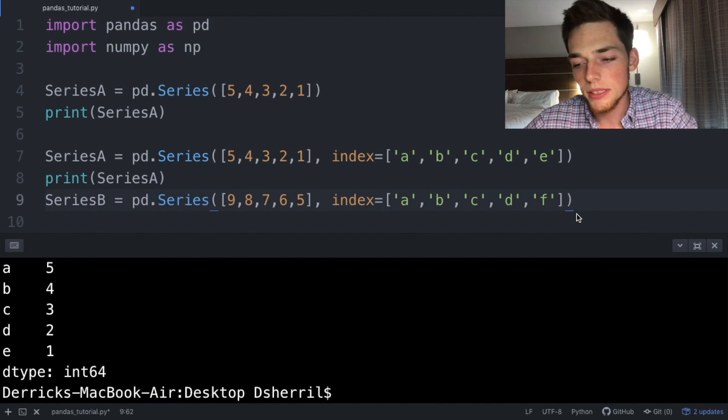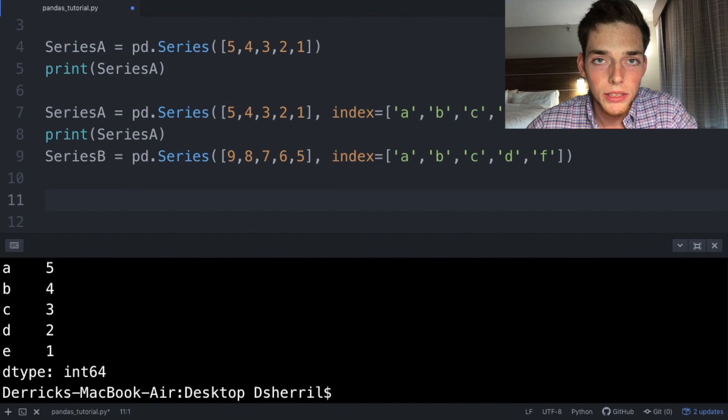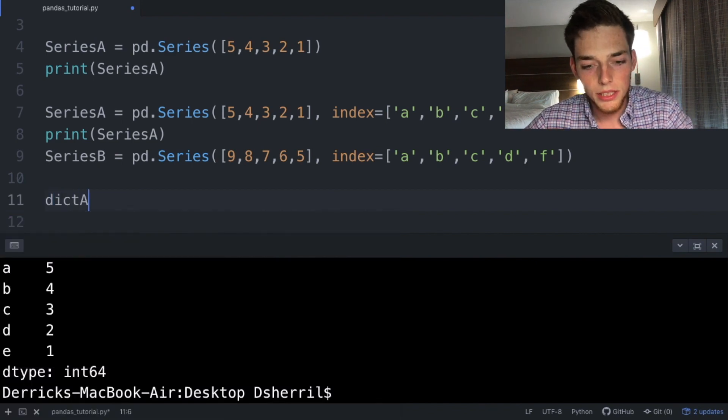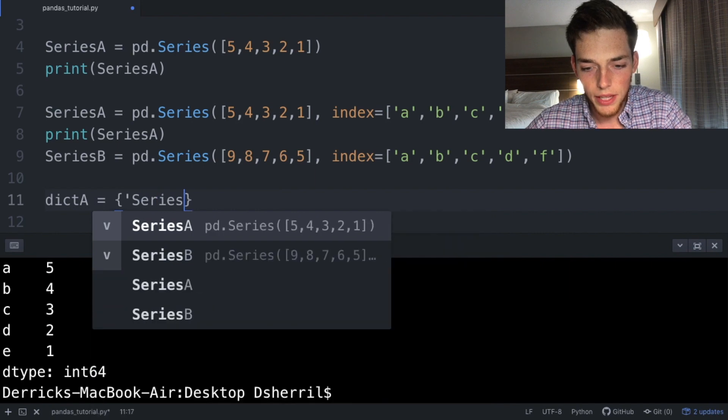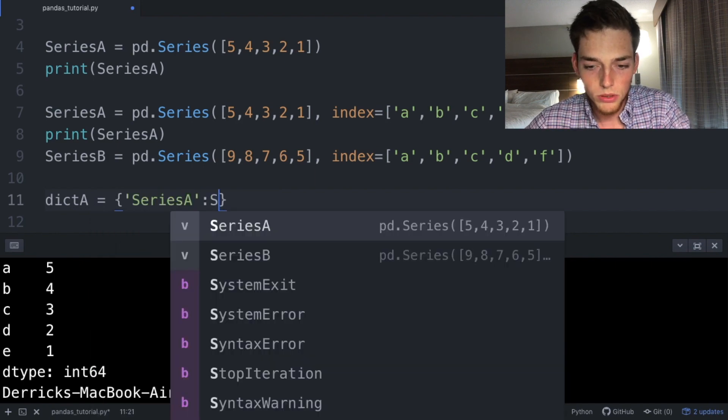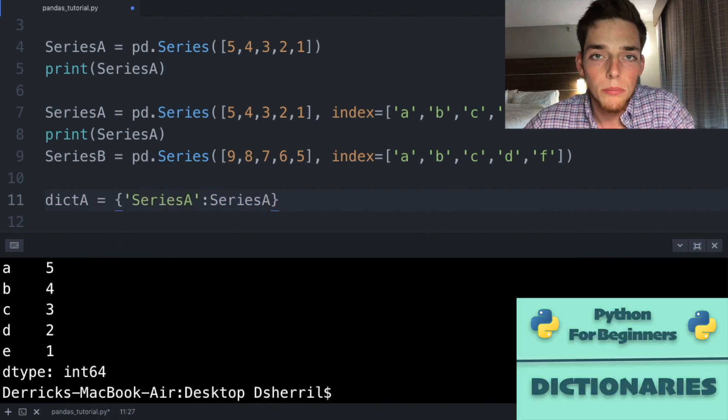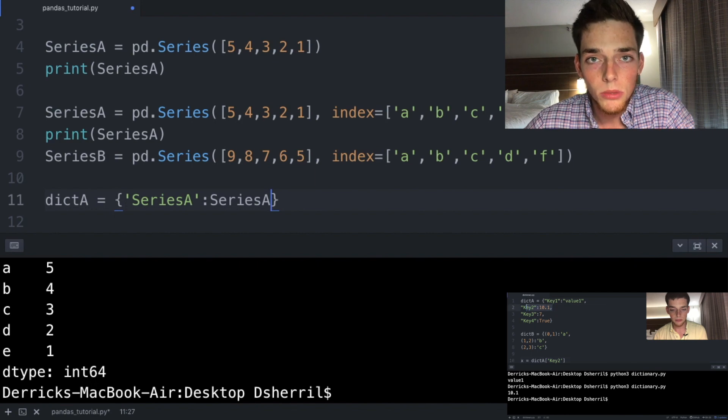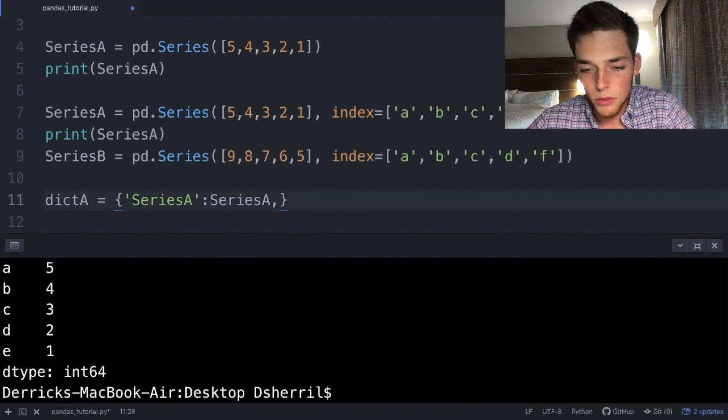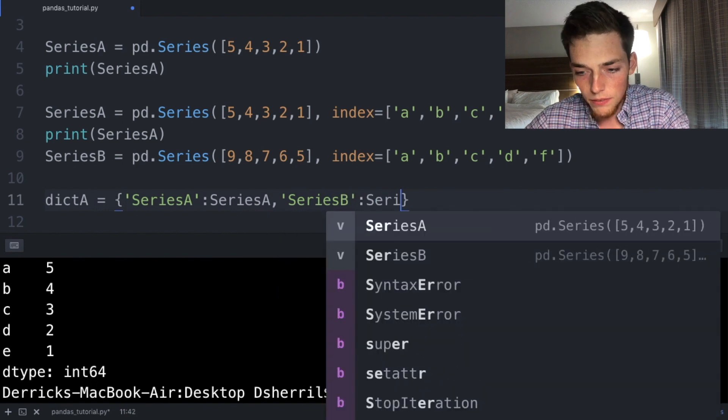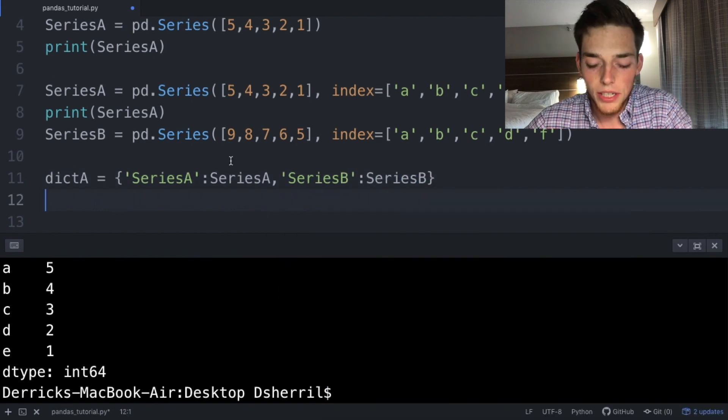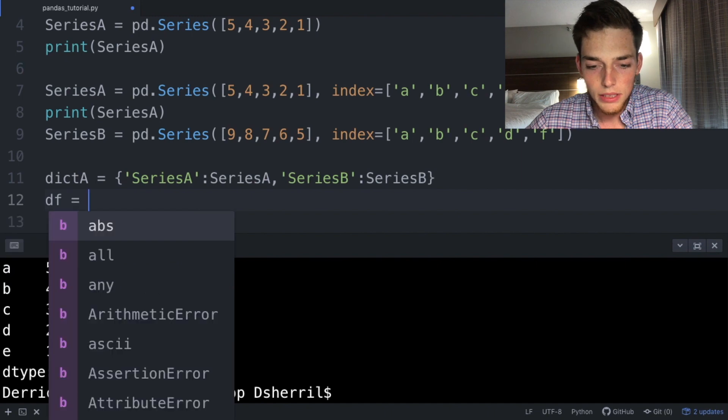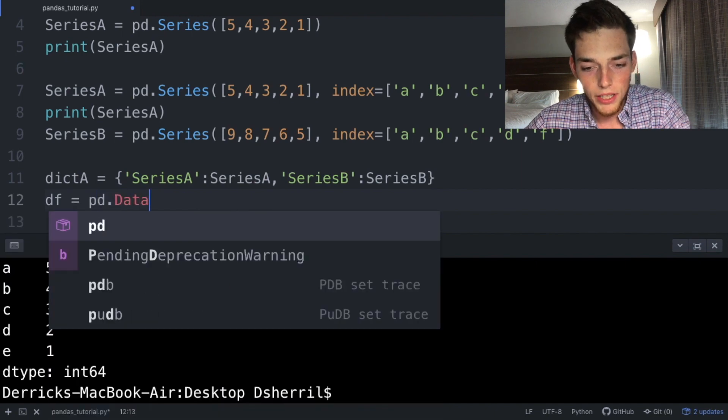Now let's create a dictionary object with these two series. So we'll say dict_a is equal to curly brackets, series_a colon and then the variable series_a. I've done a whole tutorial on Python dictionaries, so if this is uncomfortable to you feel free to watch that video. We'll put a comma, and then series_b with the variable series_b as the values. Now to create the data frame, we'll use a variable df and then pd.DataFrame and pass in the dict_a.